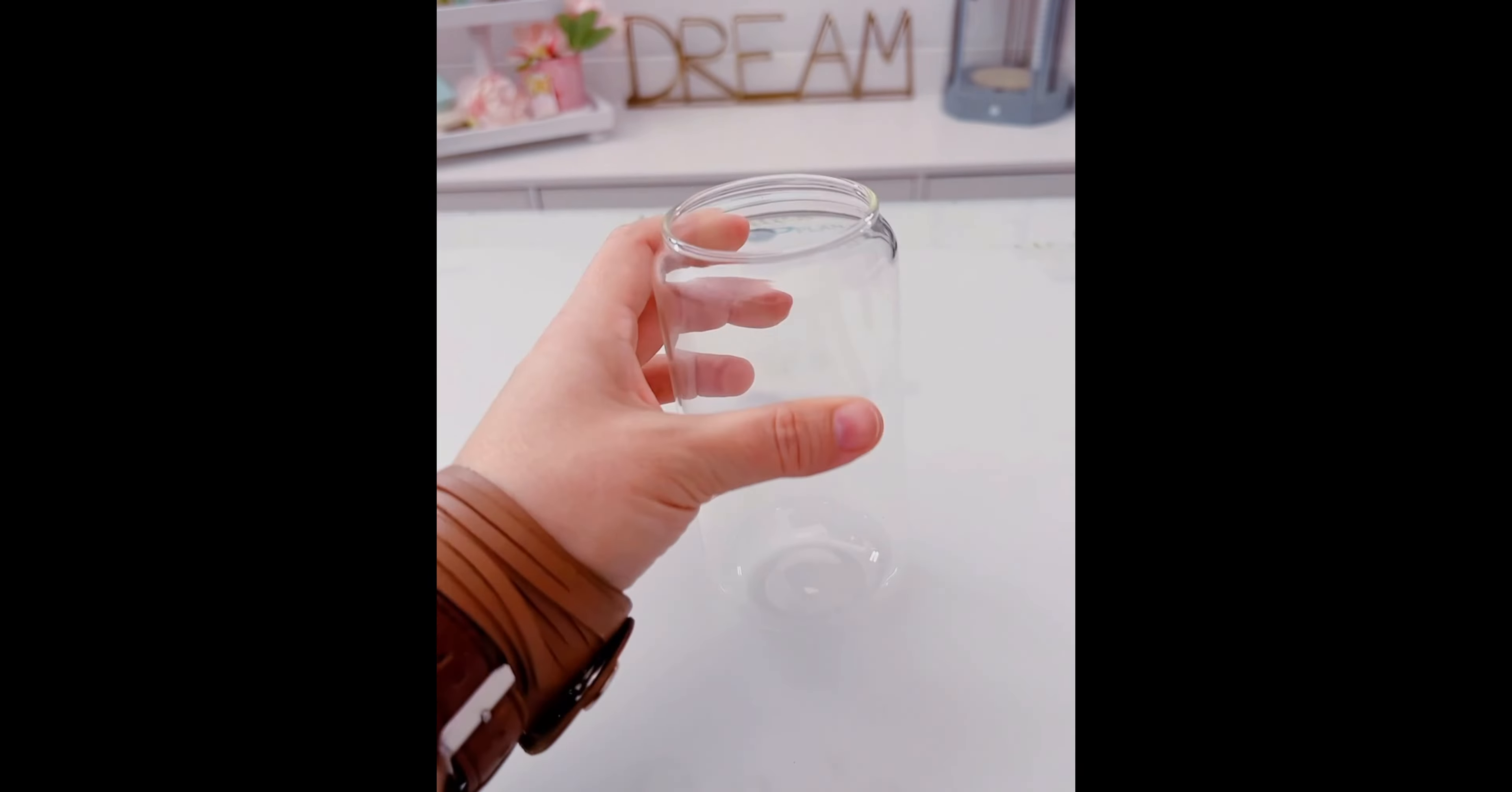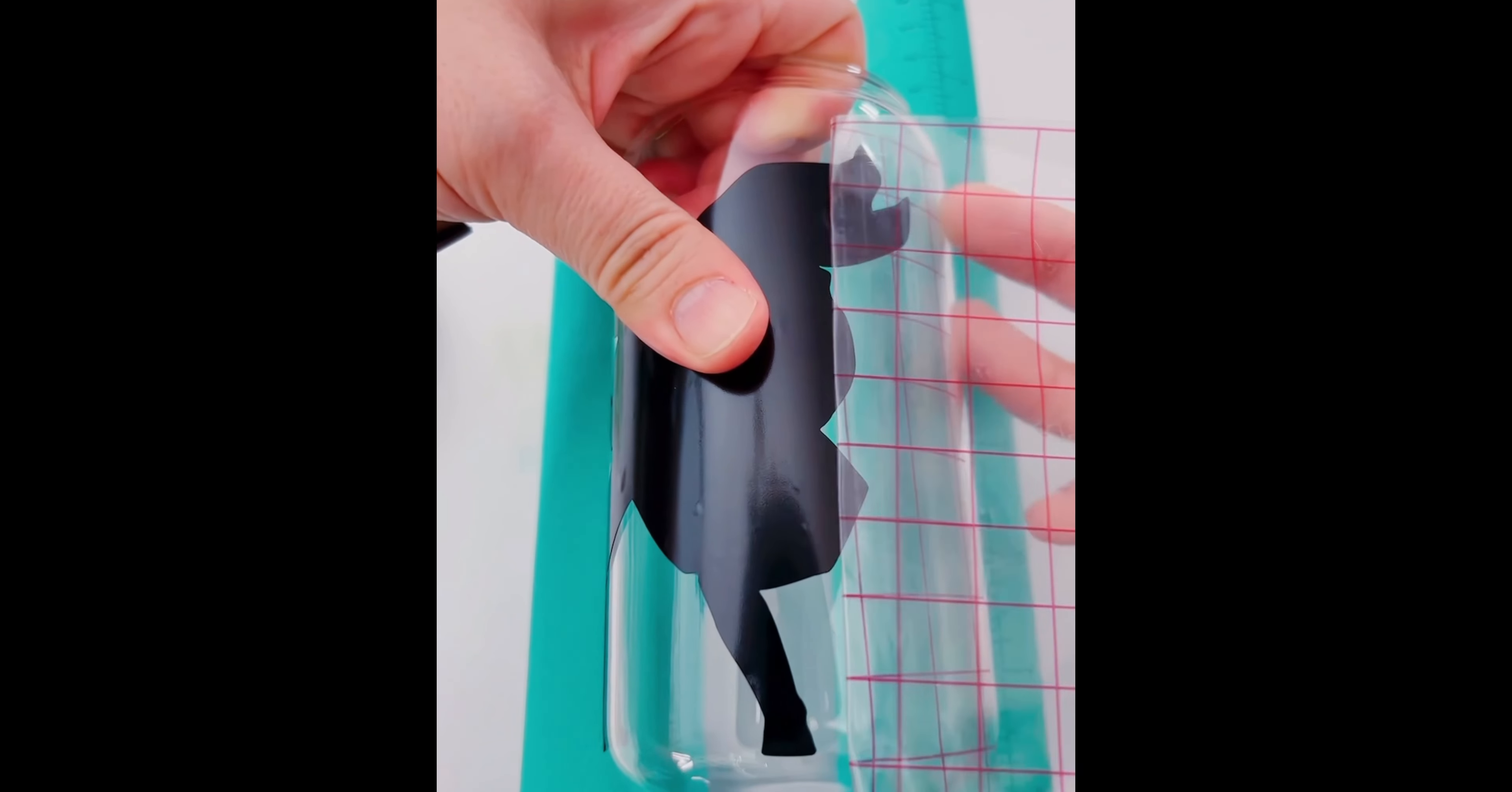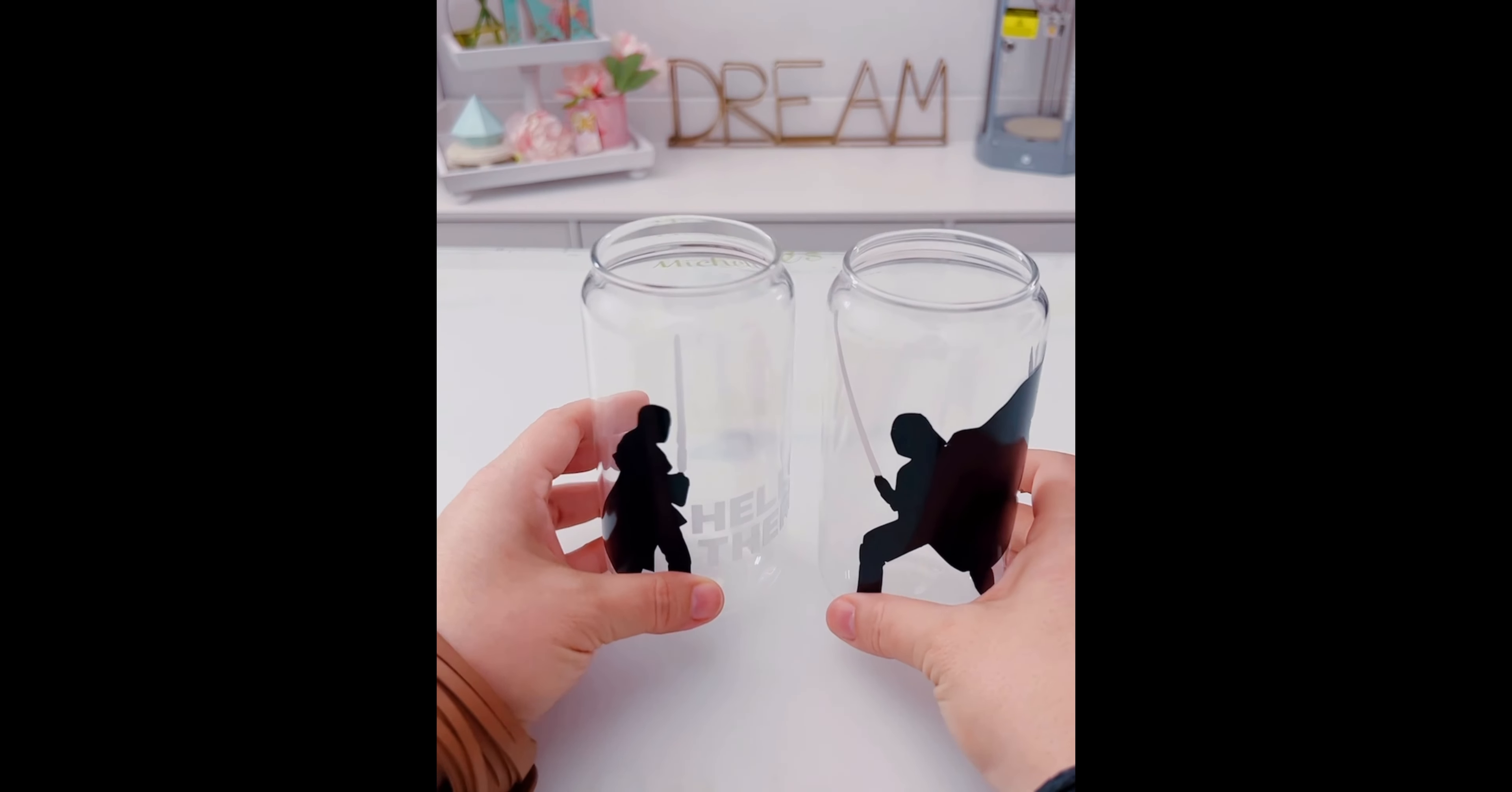I'm going to get my glass can and apply the vinyl. This tumbler cradle is really handy for applying vinyl on any kind of mug or tumbler. I have it linked below, as well as all the materials I used for this project.